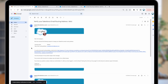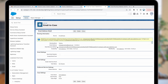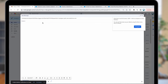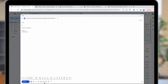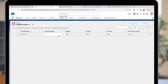Step three — testing is straightforward. Test your email routing services address by manually sending an email to it. Copy the routing services address, send an email via Gmail, and check if the case is created. In the case of success, you'll see the case created with the specified subject and body.